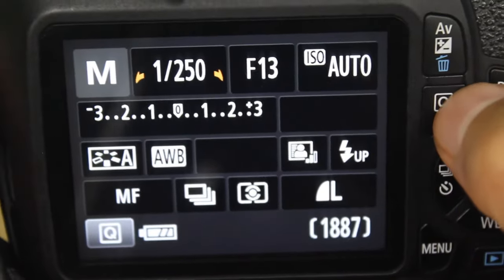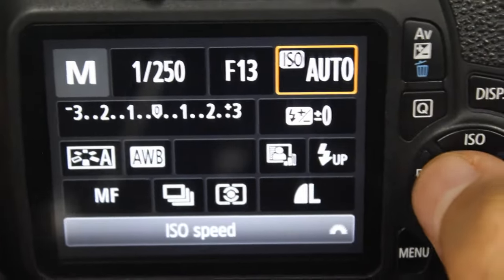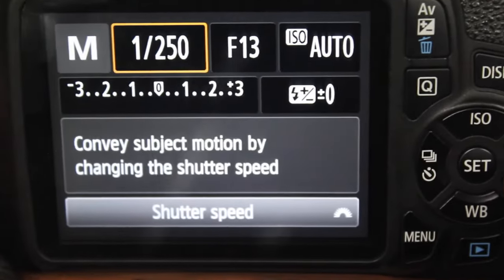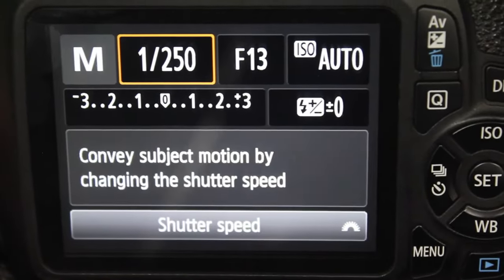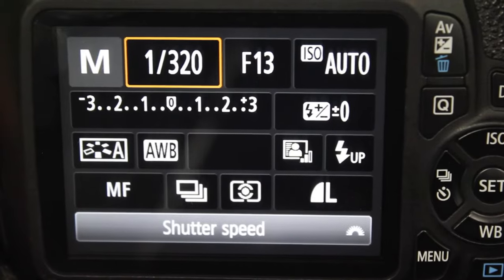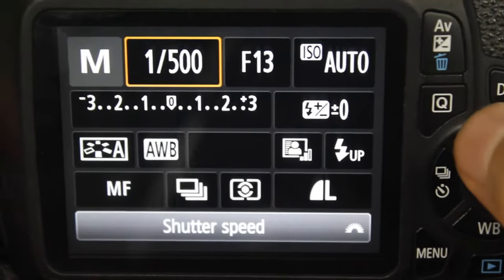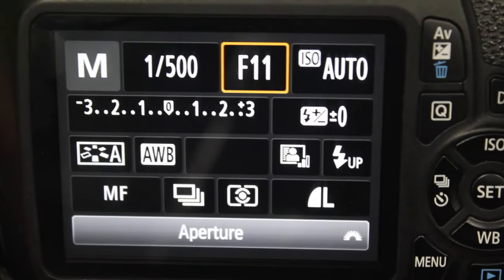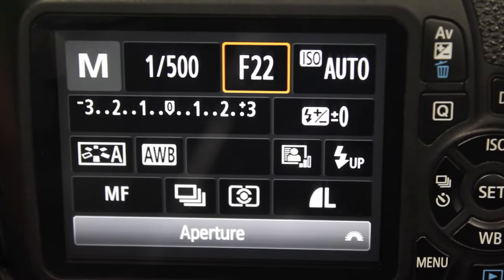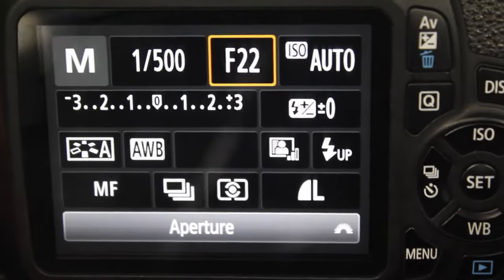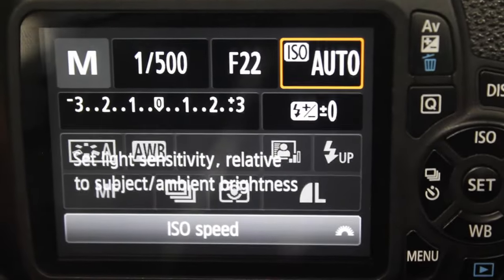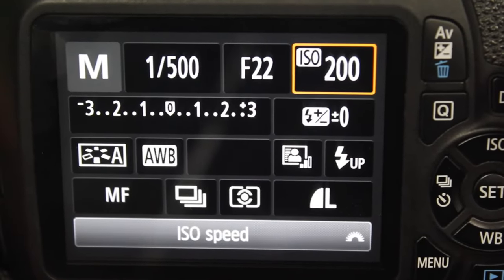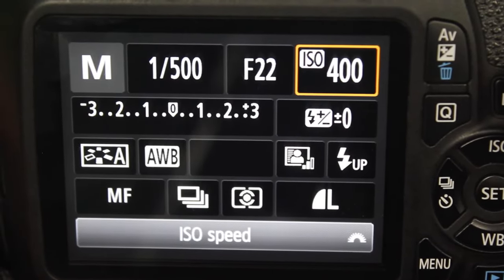When you press the quick select button, that will allow you to change which settings you're affecting. You can see there it's telling us what we're editing. So right now we can change the shutter speed. We can move it over to the aperture and change how wide or how narrow the aperture is. And then move it over to the ISO, and we can change how sensitive the sensor is to light.